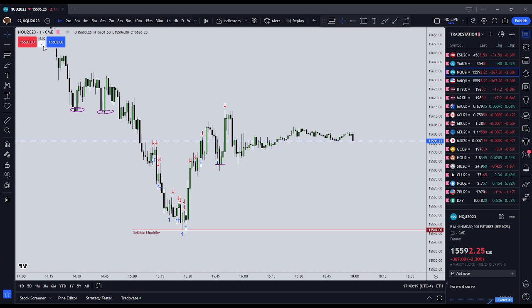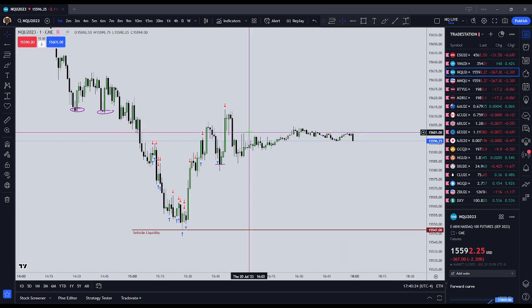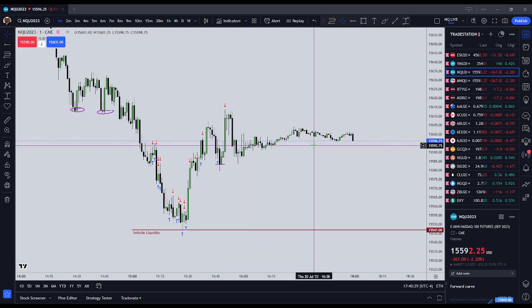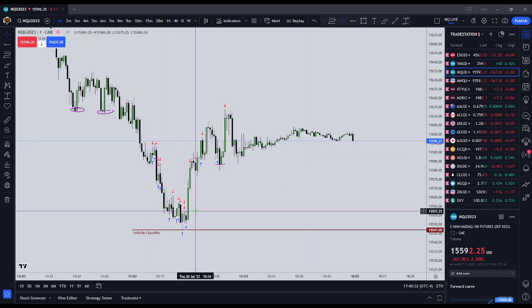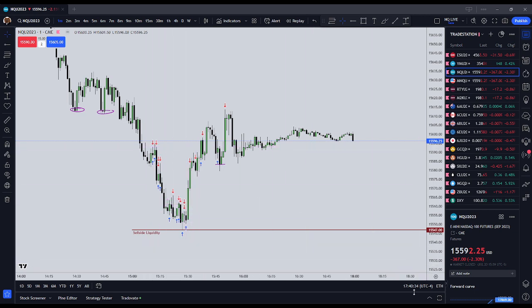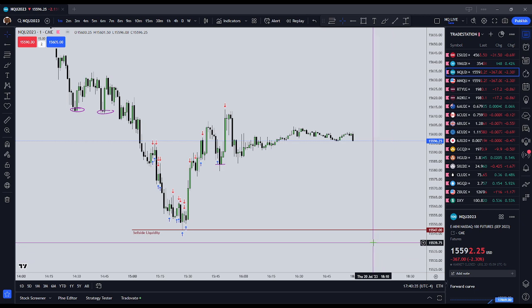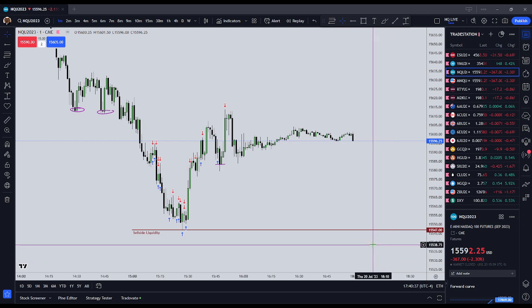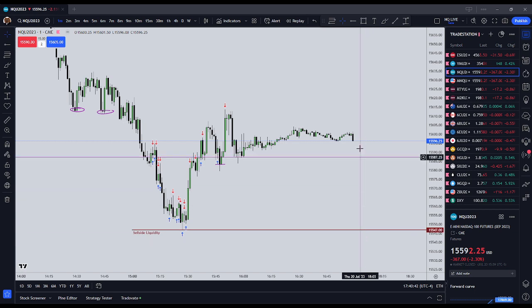So that is the current trading process: two-lot standard Nasdaq. The initial stop is above the most recent swing point and will not be moved from there. A fairly aggressive break-even stop will be employed in most instances. I will not trade from 08:15 New York local time to 09:45 New York local time.